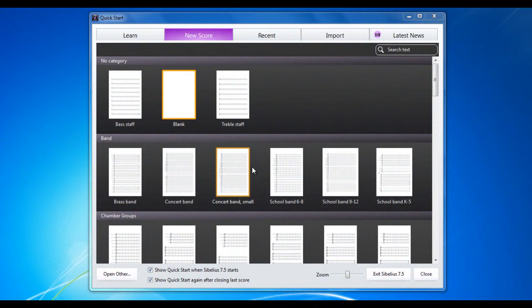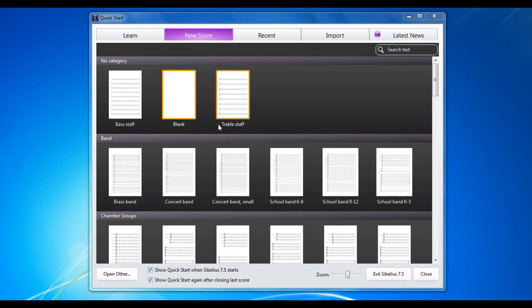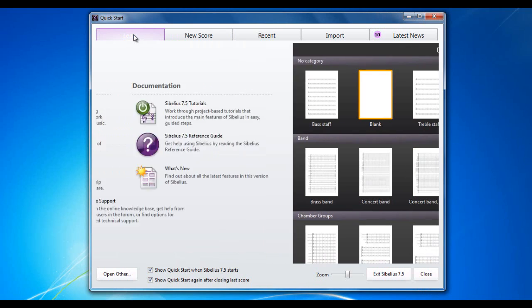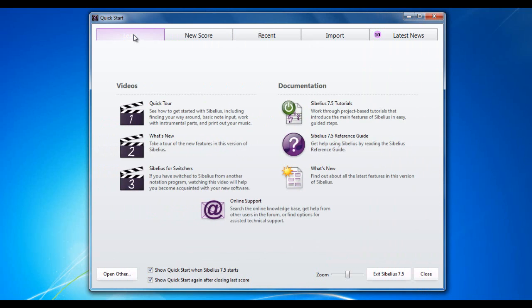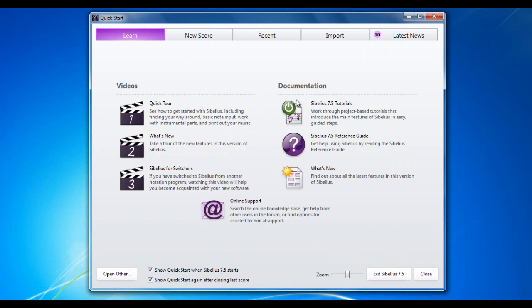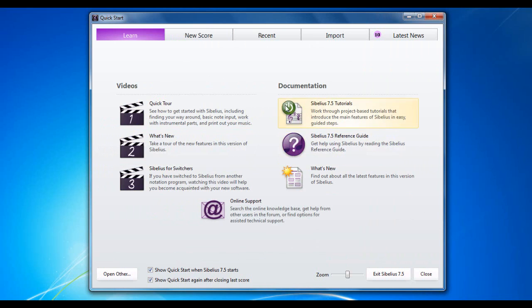When you start Sibelius, you're presented with the Quick Start dialogue box. There are five tabs along the top and normally you will see the new score tab. Let's have a look at the rest of them first. The Learn tab is where you can find out various things about how to use Sibelius. There's various tutorial videos. This is where you would access the reference guide as well.